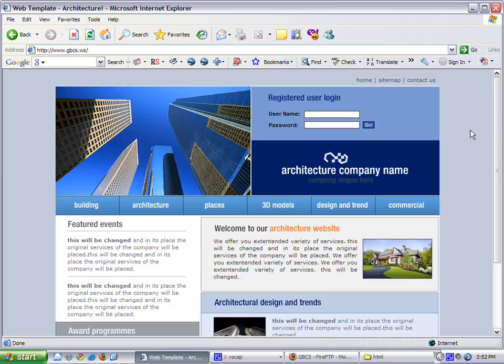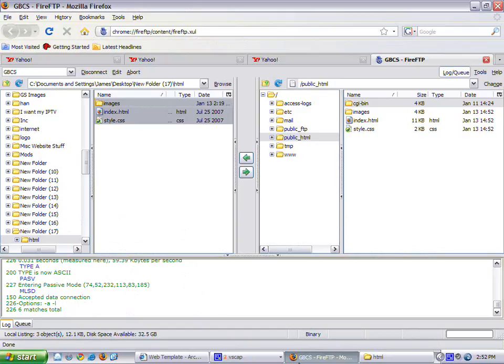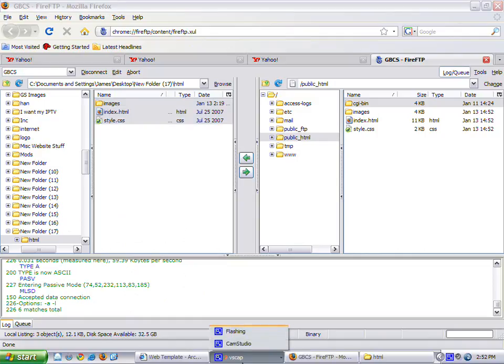FTP is as simple as that. It's just a matter of logging on to the host, browsing to the file on your computer, dragging it over to the correct directory on the web host, which is generally public.html. I hope this has been informative. Thank you.